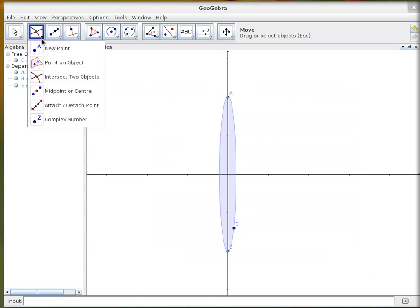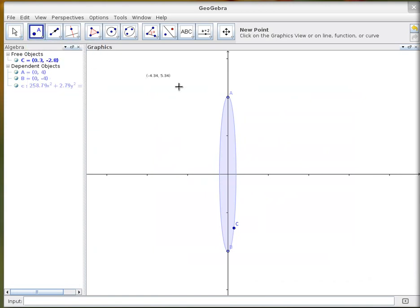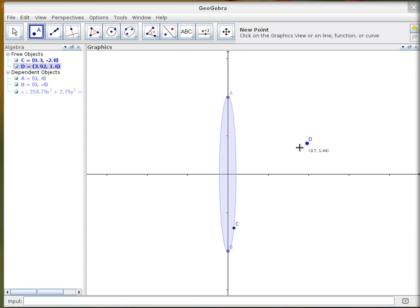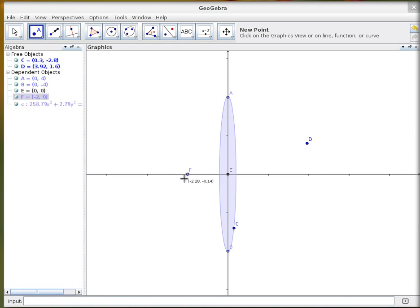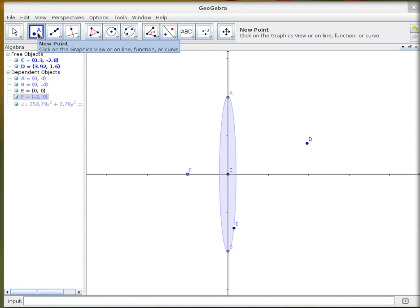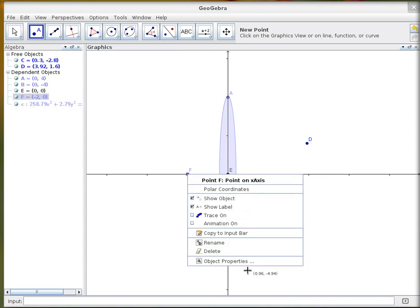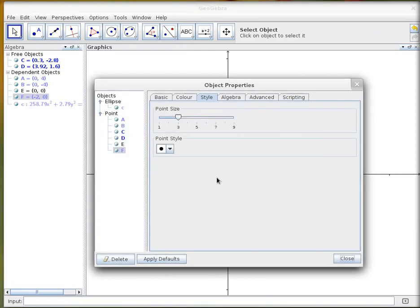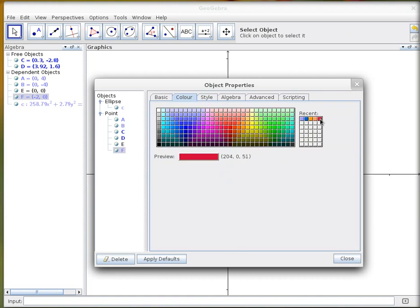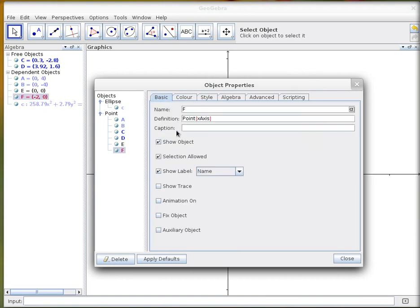The next tool we need is the new point tool, so I'll select that and I just want a point roughly about there, one right in the middle, and one, it has to be, make sure it's on the x-axis, roughly out there. And then if I right-click on this last one and go to its properties, I'm going to make it cross, make it red, and change its name to focus.